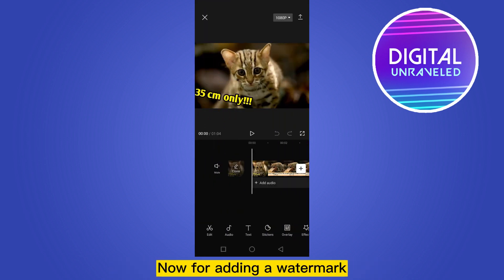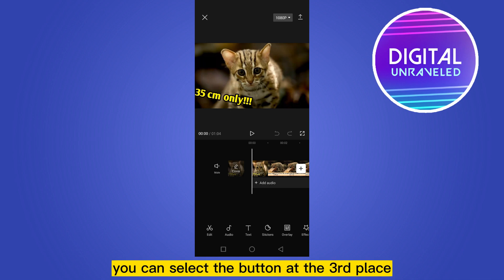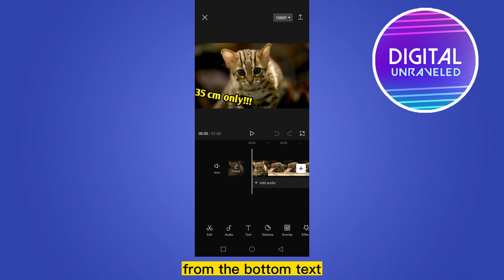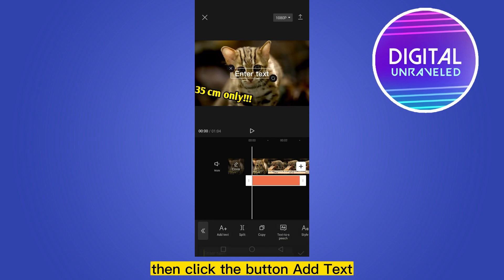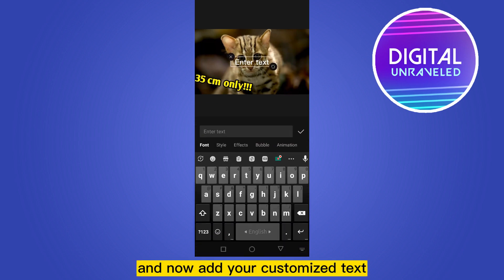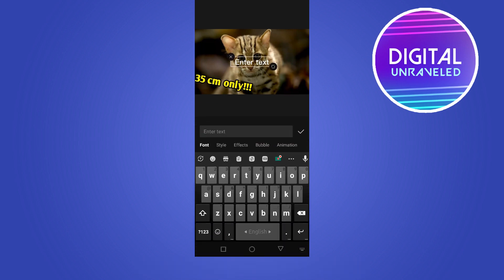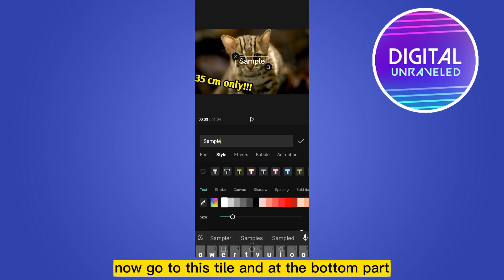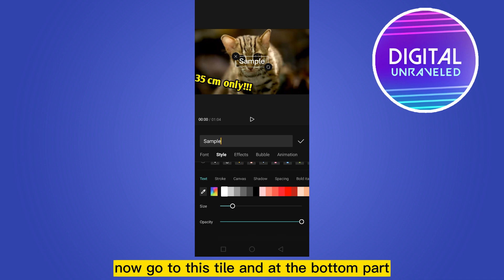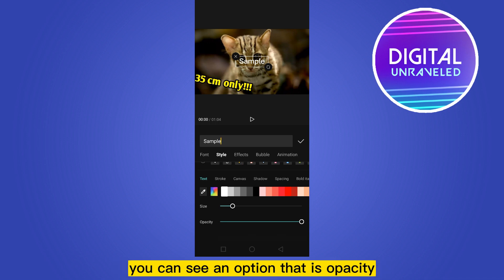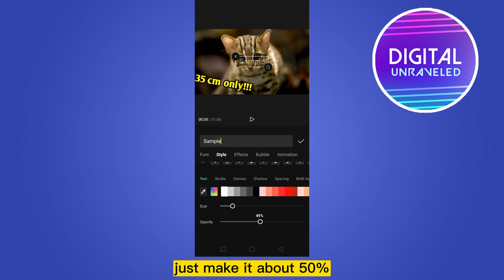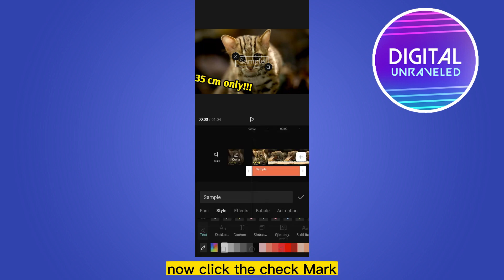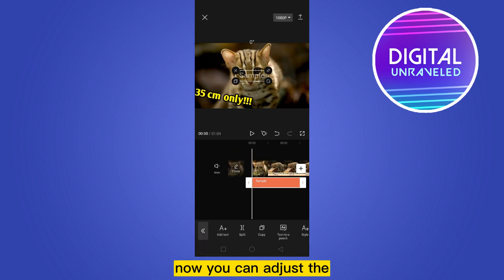For adding a watermark, you can select the button at the third place from the bottom, text, then click the button add text and now add your customized text. Now go to this tile and at the bottom part you can see an option that is opacity. Just make it about 50%. Now click the check mark.